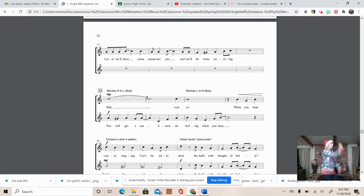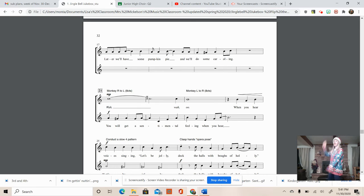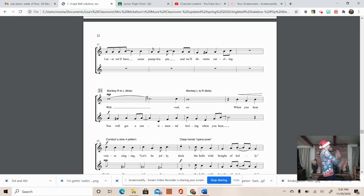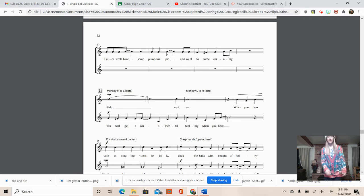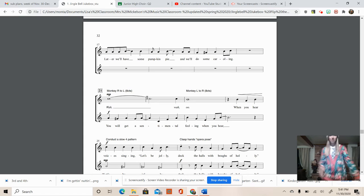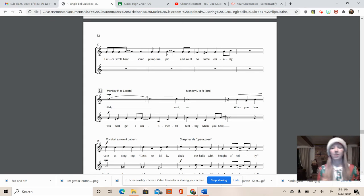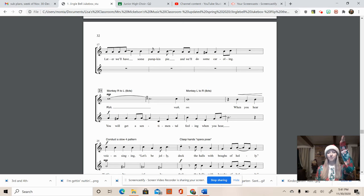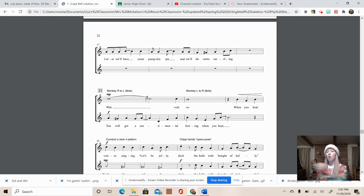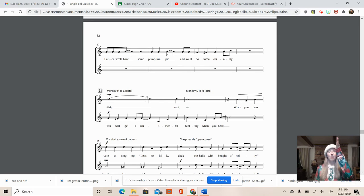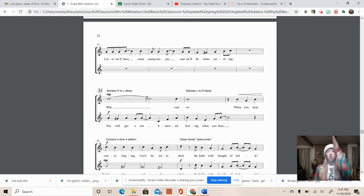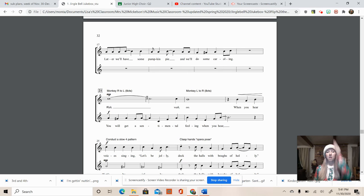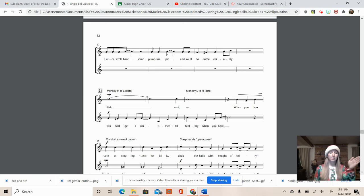So we're going to count eight. Ready? One, two, three, four, five, six, seven, eight. Switch. One, two, three, four, five, six, seven, eight. That's slower than the music. Then we get to the part, when you hear. And then you can conduct. So get up your right hand. You're going to go down, over, over, and up. Ready? In four beats. Ready? One, two, three, four. Like you're conducting. Voices singing, let's be jolly duck.